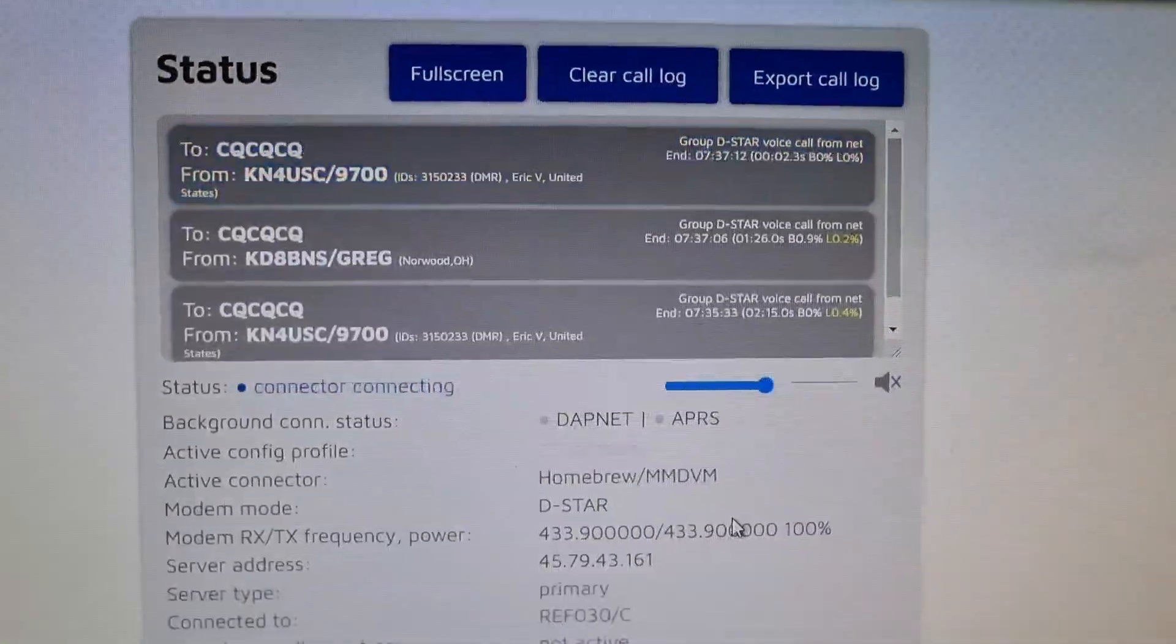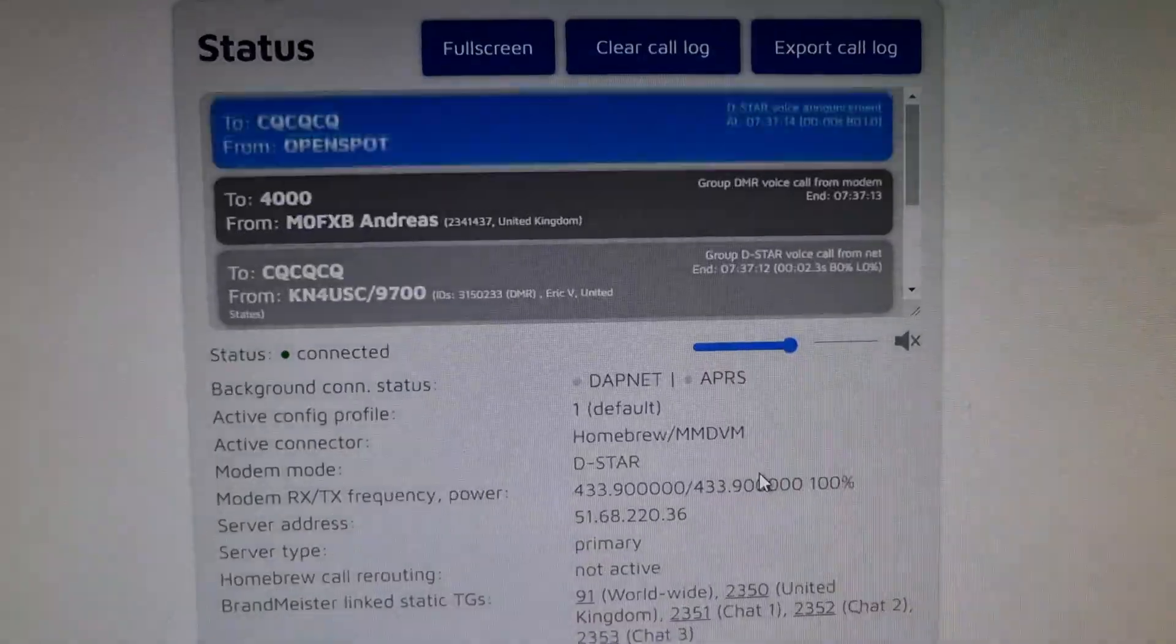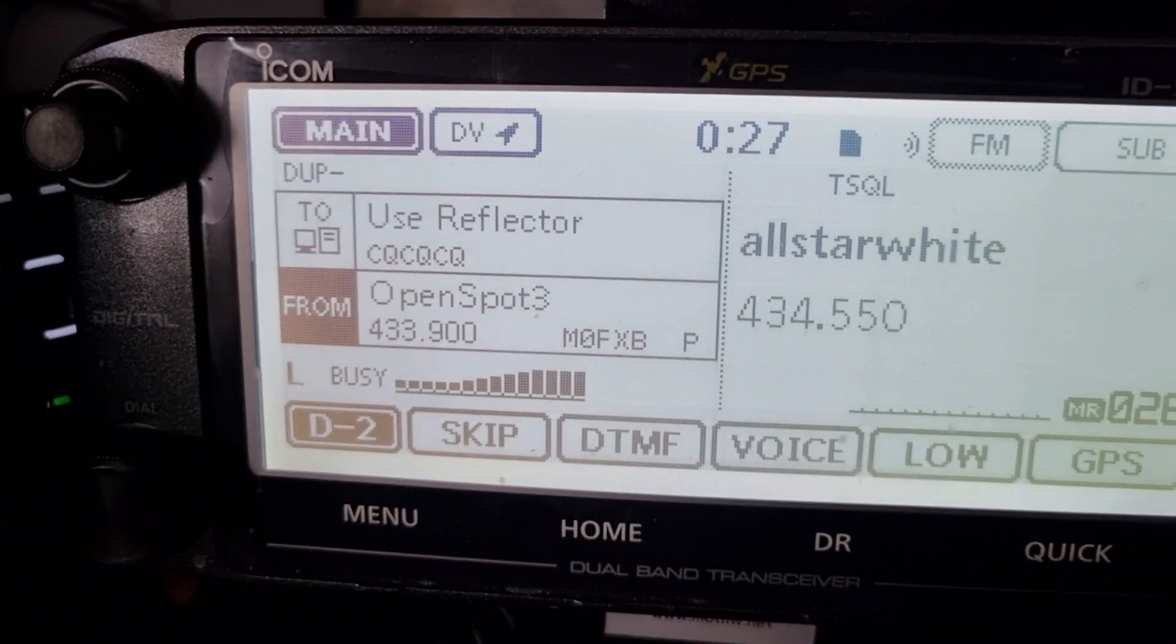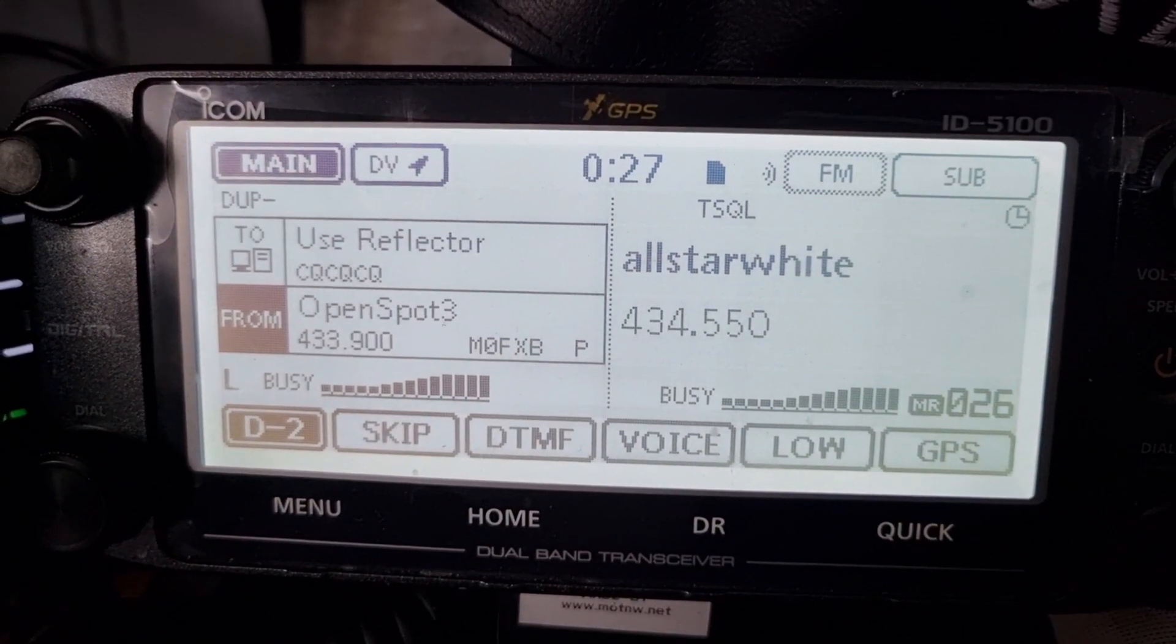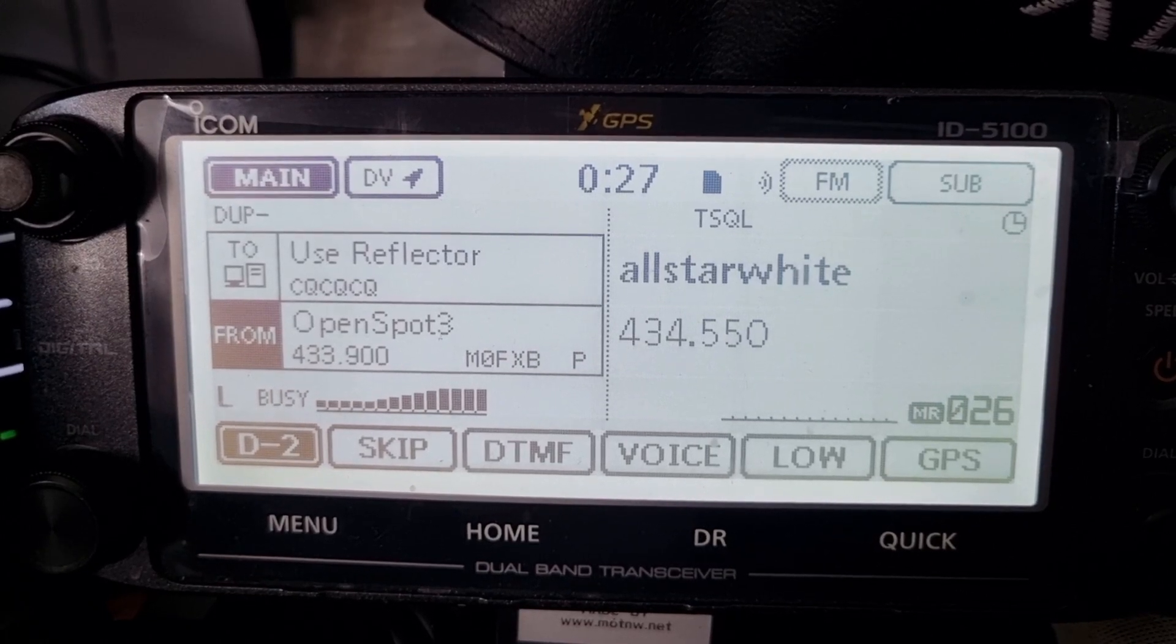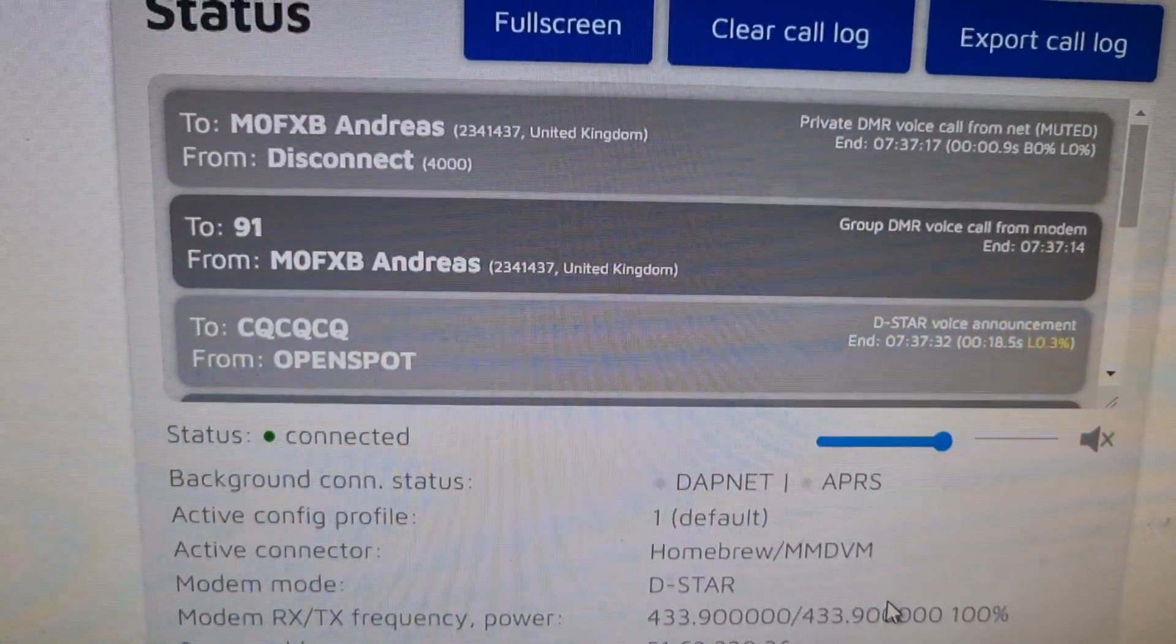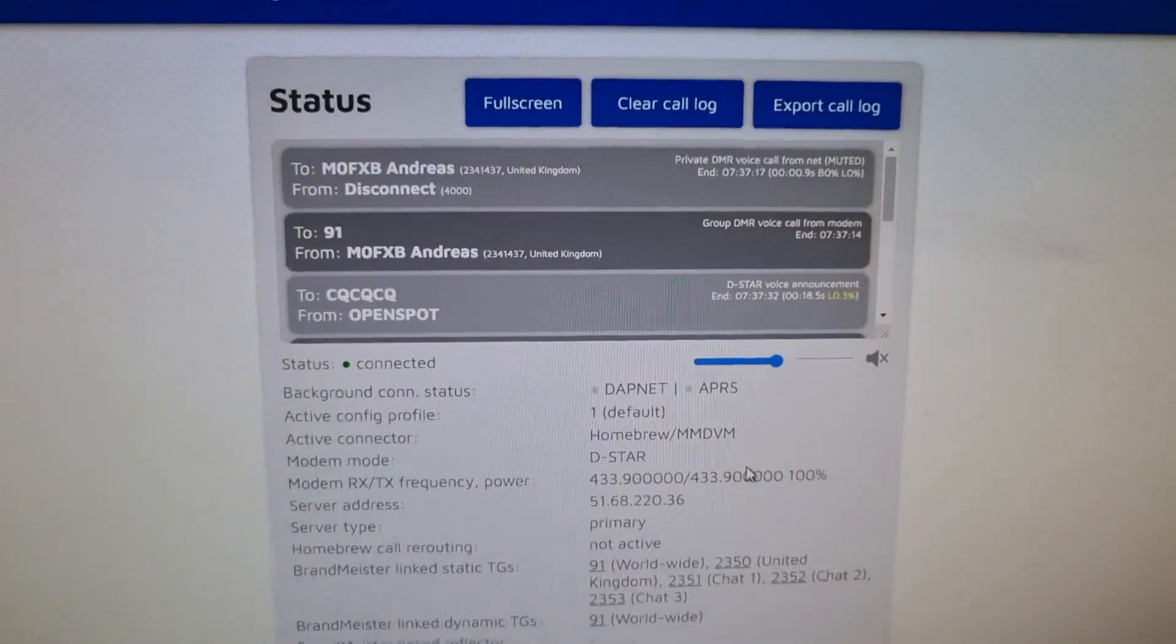Select where you want to go by clicking the grey box here and then connect. You'll hear that it will switch over. Now my ID-5100, we're now on Brandmeister talkgroup 91.